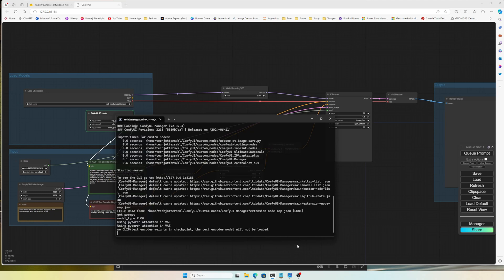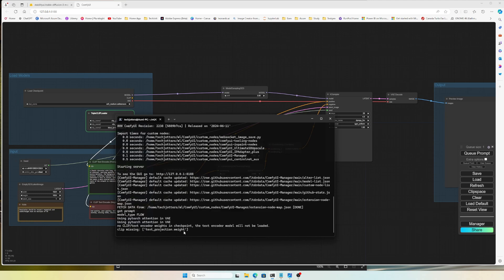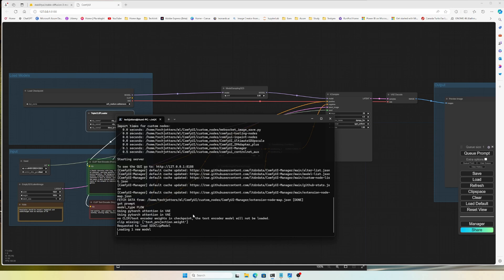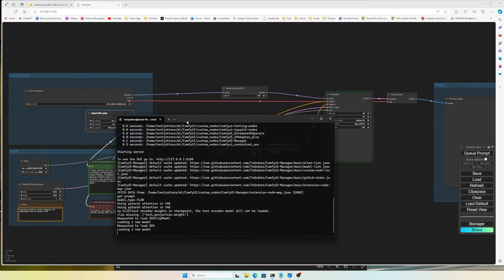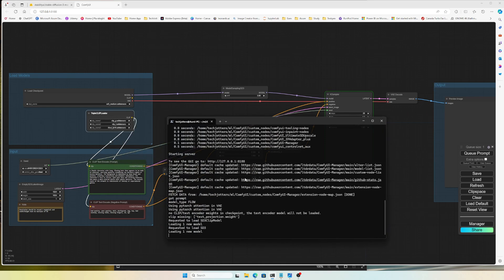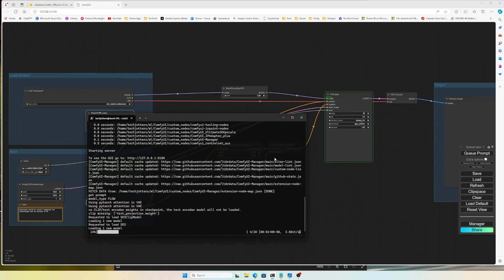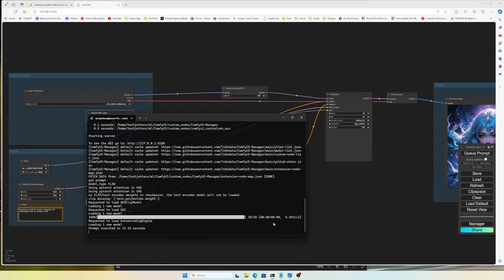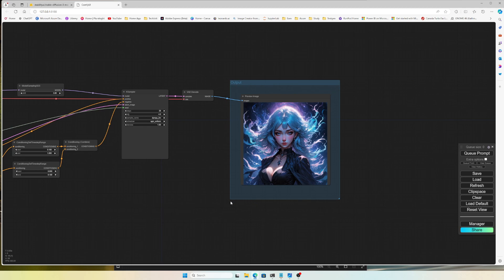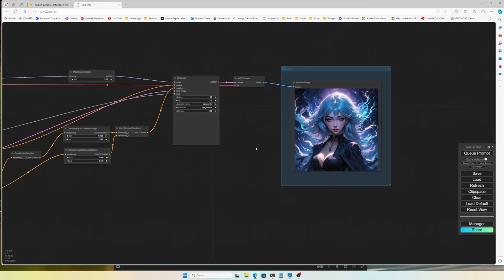Running the workflow now — the first time it loads the model it will take some time. The default prompt is being used. The iteration speed is around 4.46 it/s. I'm using an RTX 4080 Super with 16GB of VRAM and it's pretty fast. Here is the generated image — it looks really great.